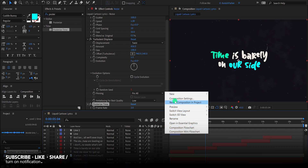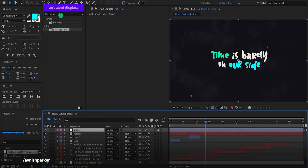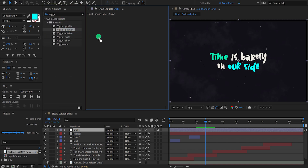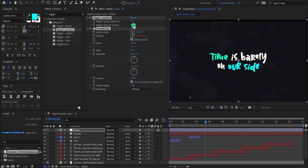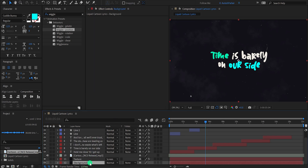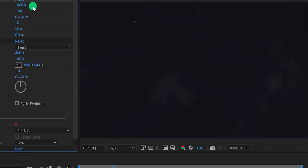Now the last step: create a new adjustment layer and call it Shake. Place it on top of all layers, then go to Effects and Presets and search for Wiggle Position. Apply it to the layer and change the Wiggle Amount to 10 — it will start wiggling randomly. Finally, change the background scale value to 110%. And now we are done. Thank you for watching this tutorial — I'll see you in the next one. Good luck and peace.